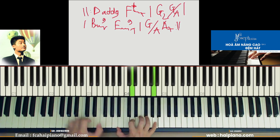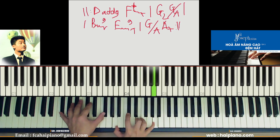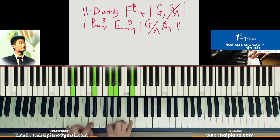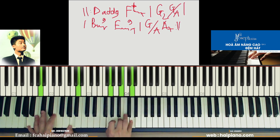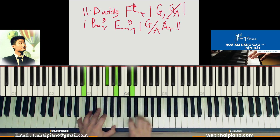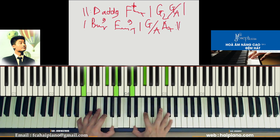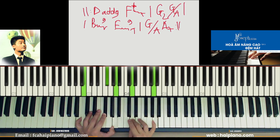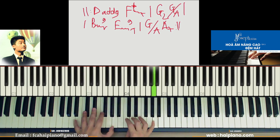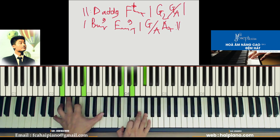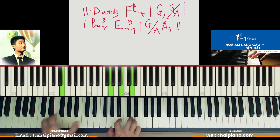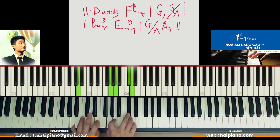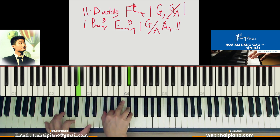Ré 9. Về Pha thăng thứ 7. Về Son sớt 2. Về Son bắt La. Về Si thứ 7 chính. Mi thứ 7 chính. Xong bắt La. Về La 7. Về Ré.